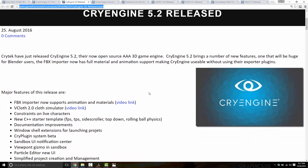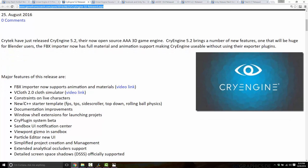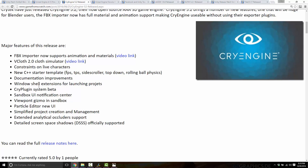CryEngine 5.2 was released. The biggest feature for many people is the standalone FBX importer, which is now much better — specifically it now has better support for animations and materials, whereas before it could only import static meshes. This is important because CryEngine's entire content pipeline was built around importers from 3ds Max and Maya, making it very hard to get content in if you didn't use those tools. Since going open source they've been improving the standalone importer. They also updated their cloth simulator V-Cloth to 2.0, added new C++ starter kit templates including first person, third person, side scroller, top down, and rolling ball physics, and improved their documentation and sandbox UI.